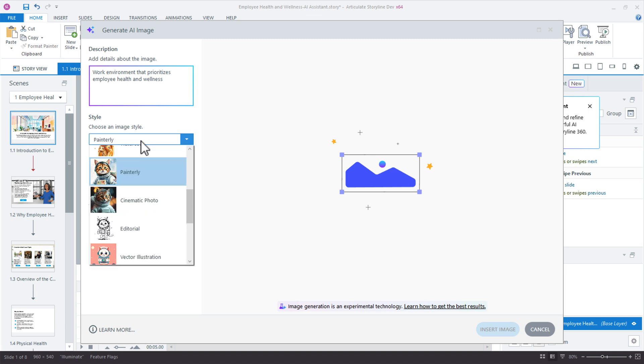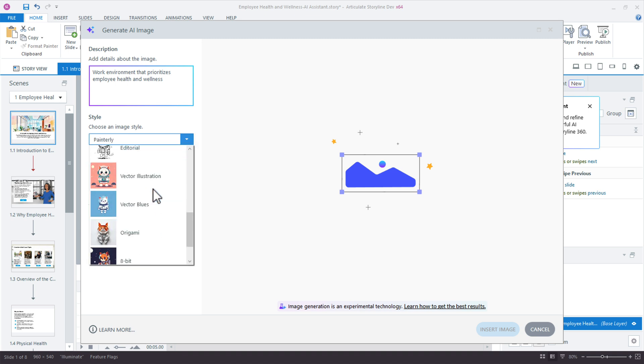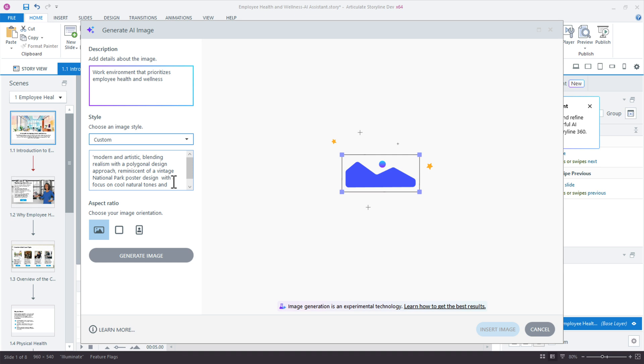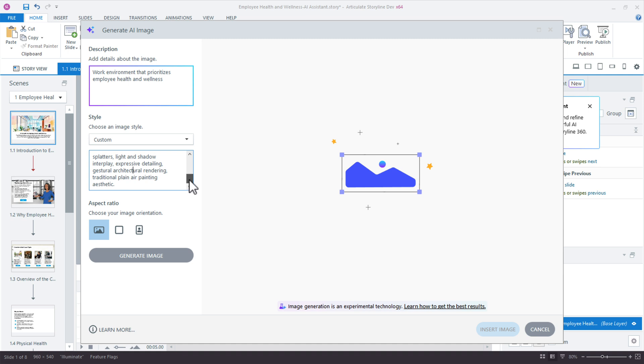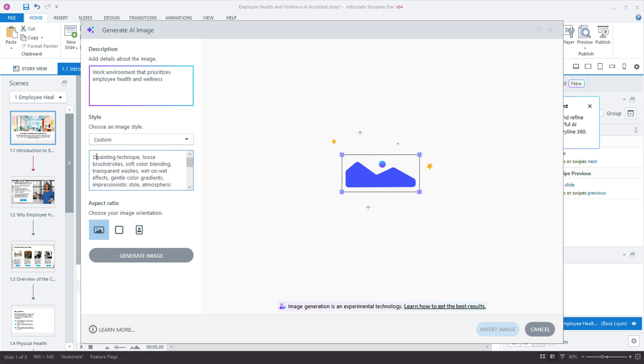You could copy that prompt, come down here to the custom style and then start to modify, select it, whatever is in there, paste it, and then you can modify aspects of this to get the version of the painting that you like. So maybe it's not a watercolor, right? Maybe it's an oil painting technique or something like that. So you could slightly modify. And then once you have something refined the way you like, I would copy it to a separate document and use that as the prompt that you use going forward.